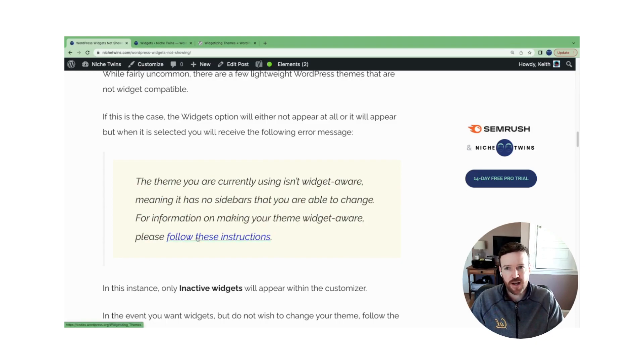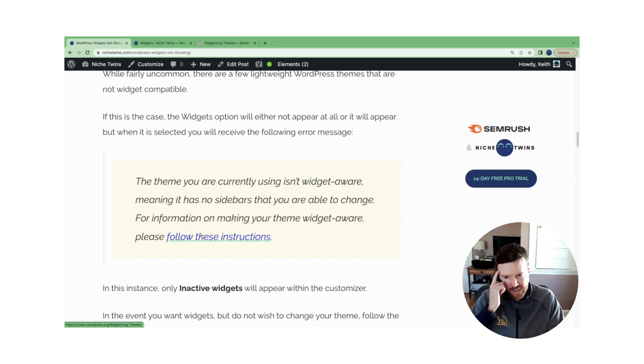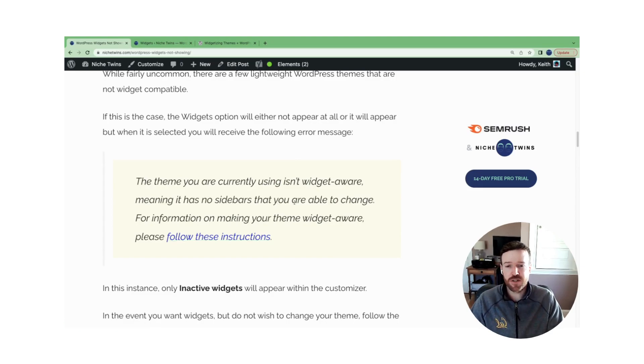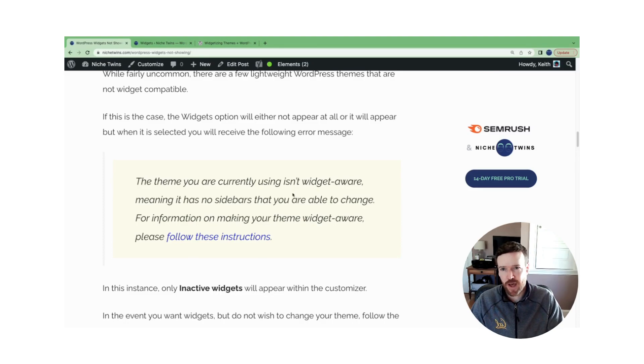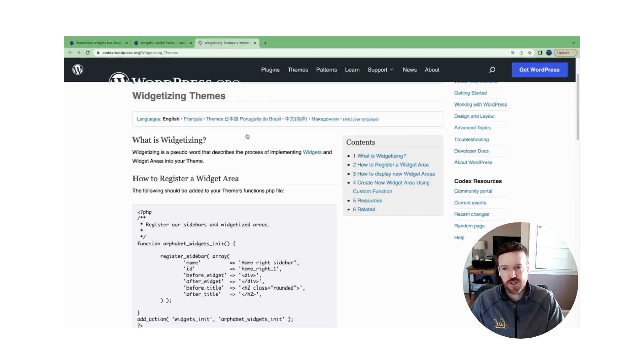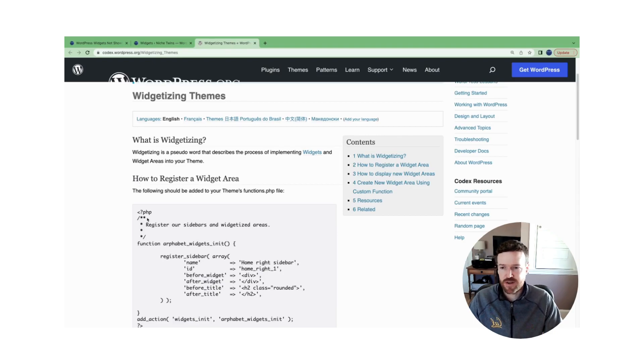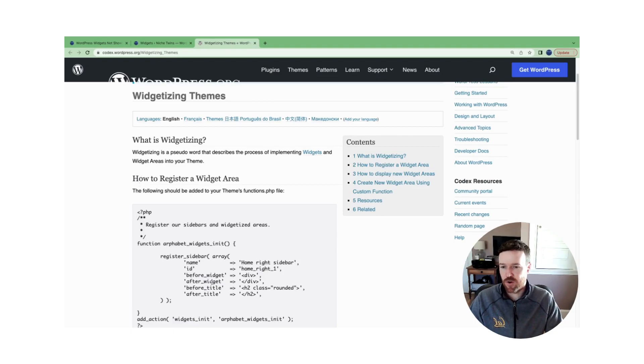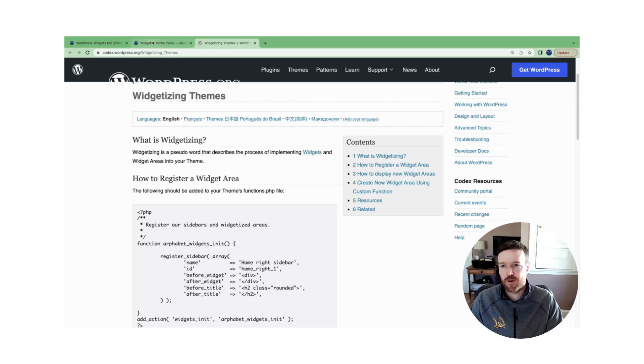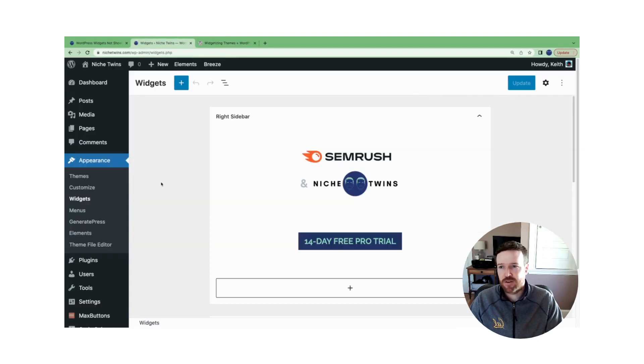They created some follow-these-instruction guidelines you can use to change your theme and make it widget compatible. So let's just jump over to the guidelines quickly. There's step-by-step here. You won't go through all of them, but just know that they provide custom code that you would copy.